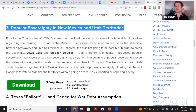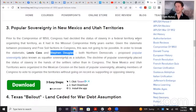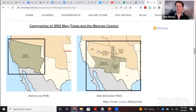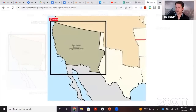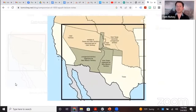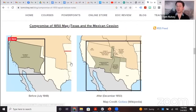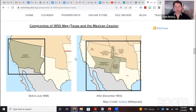For New Mexico and Utah, territories taken from Mexico, Stephen Douglas proposed popular sovereignty — let the settlers decide. For Texas, which claimed Santa Fe was theirs, the federal government solved the dispute by giving Texas $10 million, which was a lot of money back then. The Compromise of 1850 also abolished the slave trade in Washington, D.C.